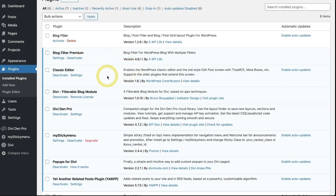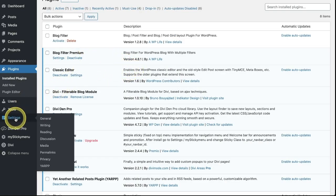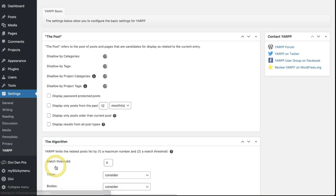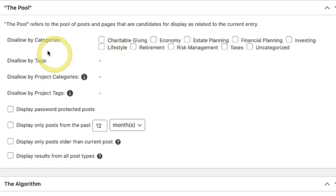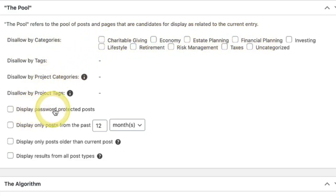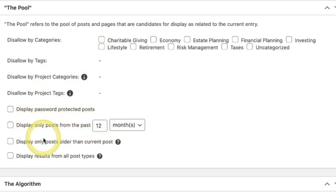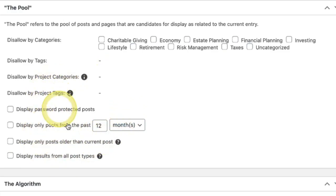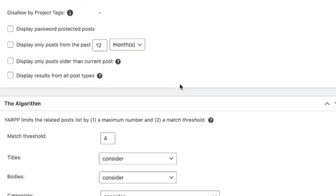Now that we have that active, over here on the left side, underneath settings, you now have YARP right here. And this is where you can start to kind of make some general settings of how you want to be using this feature. You can actually disallow on certain categories if you don't want it to show related articles. You can display password protected posts. You can display only posts from the past 12 months. You can display only posts older than the current posts. That's interesting. You can also display results from all post types.